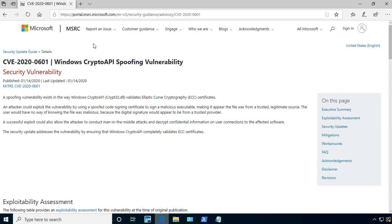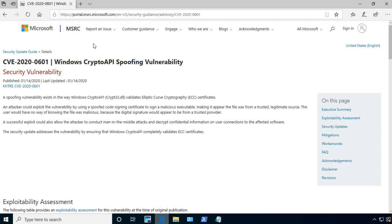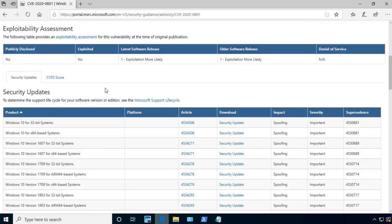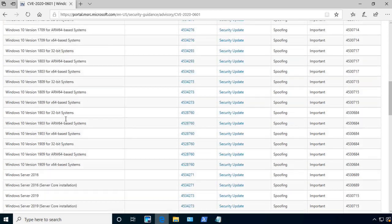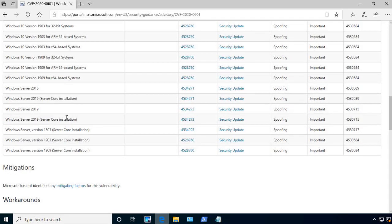So here is the actual spoofing vulnerability that the NSA has discovered. And part of this also is that it allows them to actually take over components. So if you scroll down, you can see that they have all of the different versions of Windows 10, and it also has all of the different versions for Windows Server.